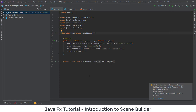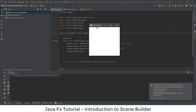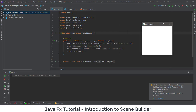In the Main Java file, a set of codes is automatically generated. If you run the code, you can see an empty window with the Hello World title — this is our primary stage with the Hello World title.